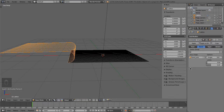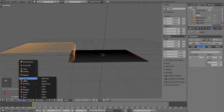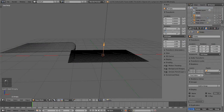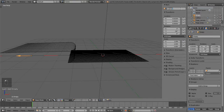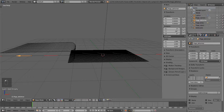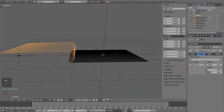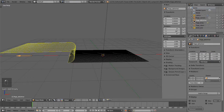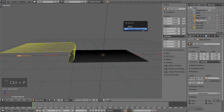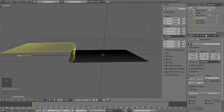Now we need a manipulator to control the position and direction of the lattice deformer. Create a new empty, but make it a Single Arrow type. Rotate it minus 90 in Y and move its X location to minus 4.91 — I will explain why shortly. Rename the new empty Page Deformer. Parent the lattice and Bend Axis to the Page Deformer, either by dragging each into it in the Outliner, or by selecting the lattice and Bend Axis, then the Page Deformer last, and pressing Control-P, Set Parent to Object, Keep Transform. Finally, move the Page Deformer to Location 0.